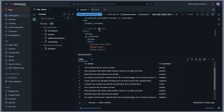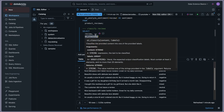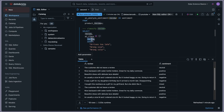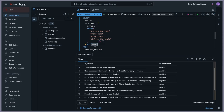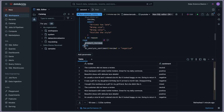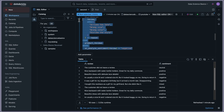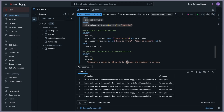The second thing we can do is classify the reviews using AI_CLASSIFY. The query selects the review and uses AI_CLASSIFY passing an array of reasons — 'arrives too late,' 'wrong size,' 'wrong color' — and returns the matching reason. I'm filtering with WHERE AI_ANALYZE_SENTIMENT(review) = 'negative'. If I select this part and run it, you can see the classification reason for each negative review.